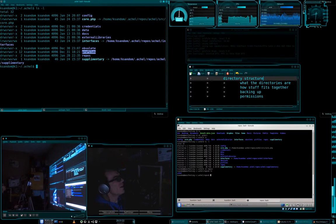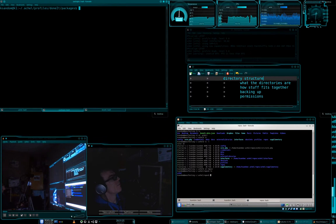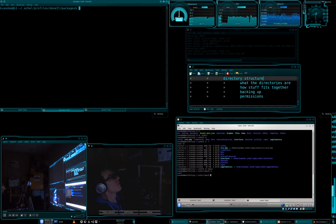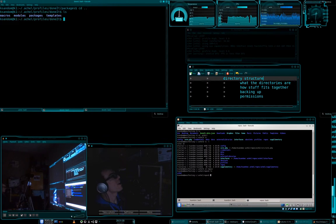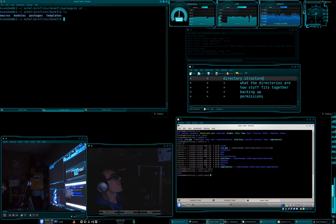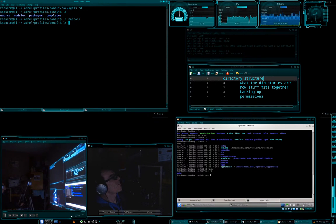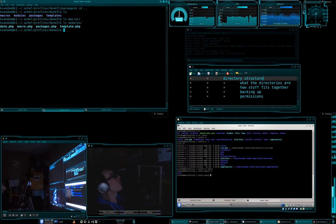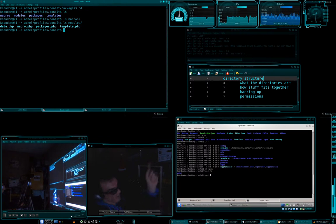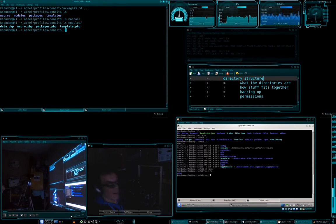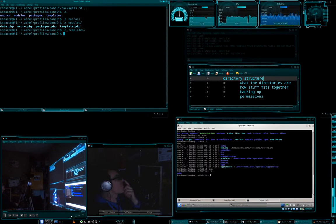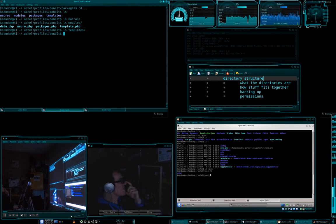So, let's go and get into the doneit profile. If we have a look here, we have some modules, macros, templates and we have packages. If we have a look at each one of those, macros has nothing, modules has nothing. That's fine, I'll explain that in a sec.